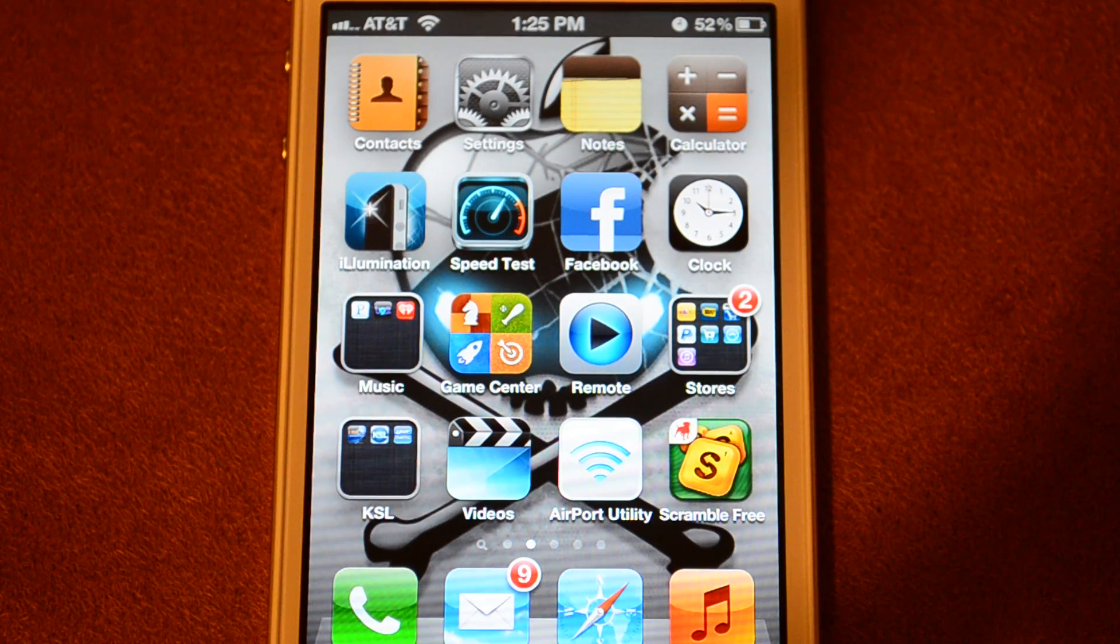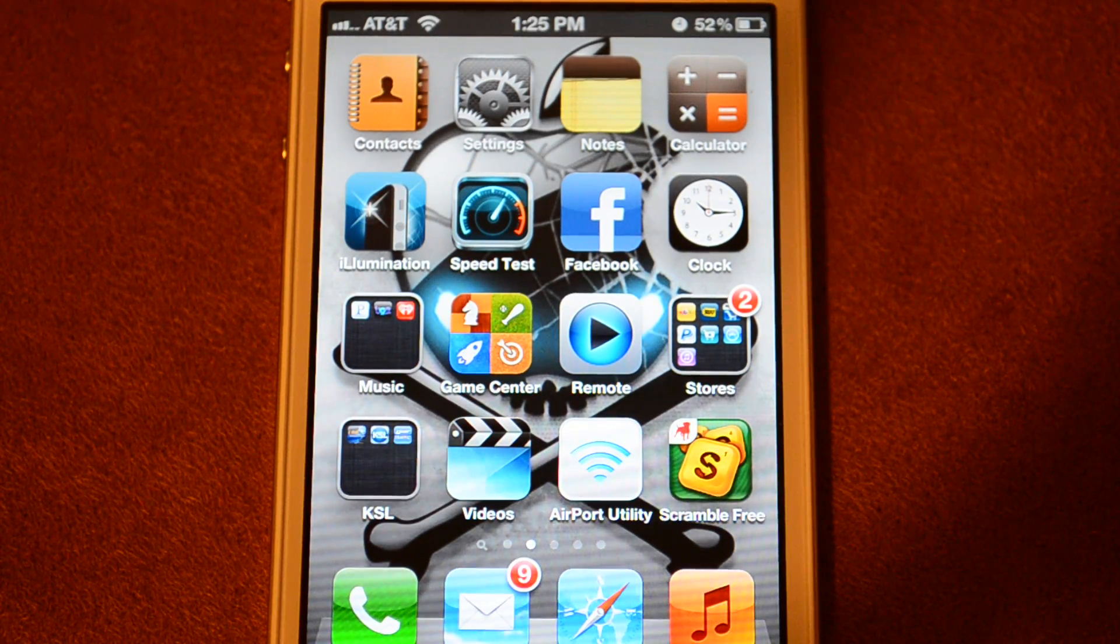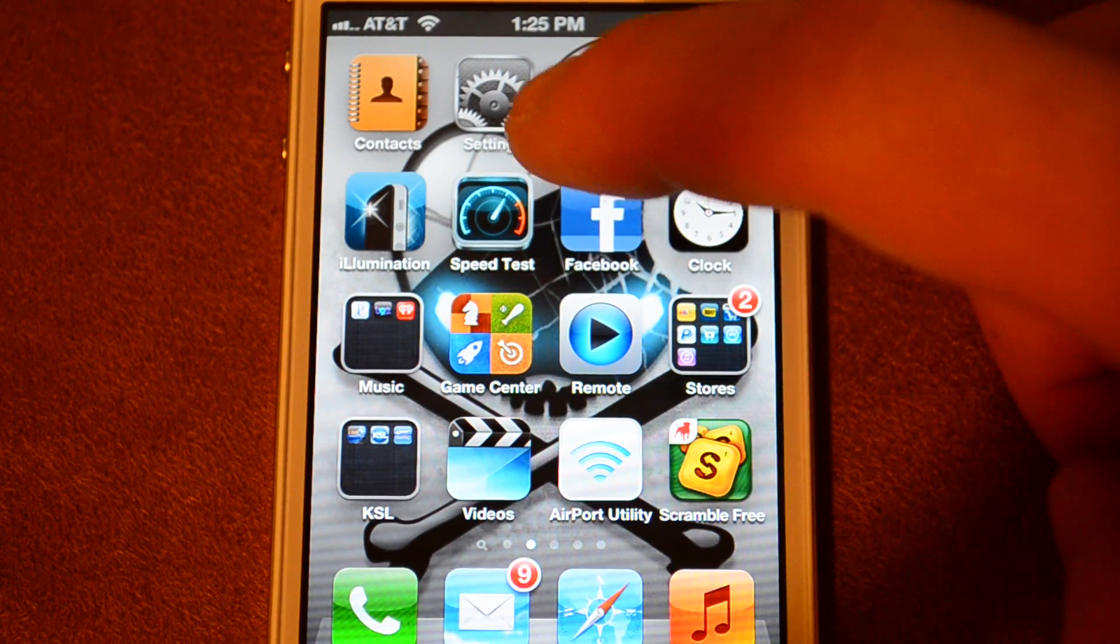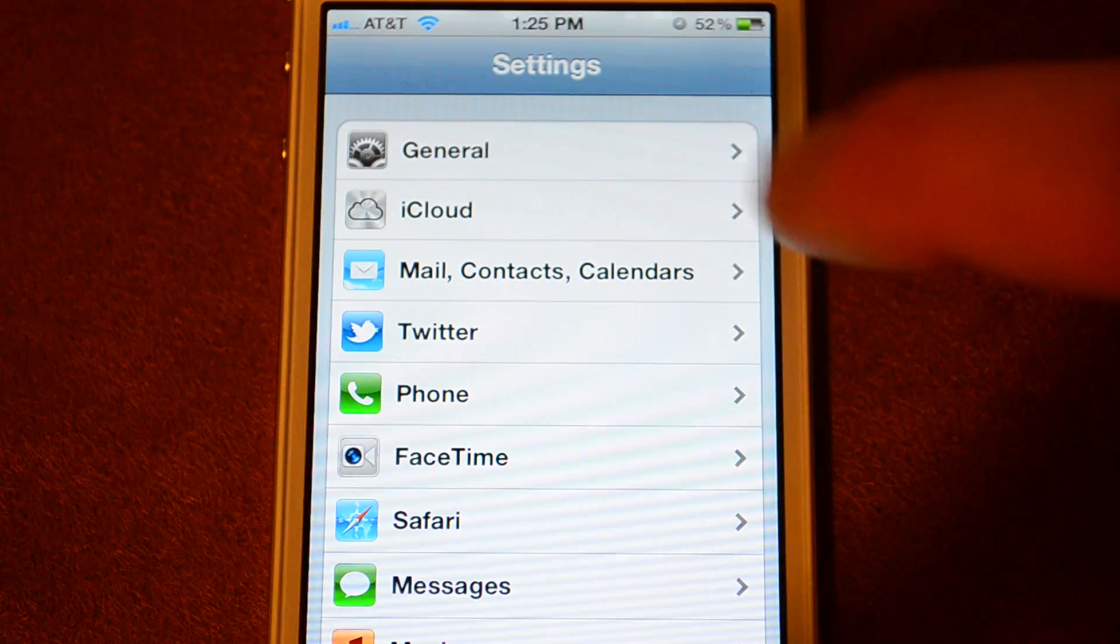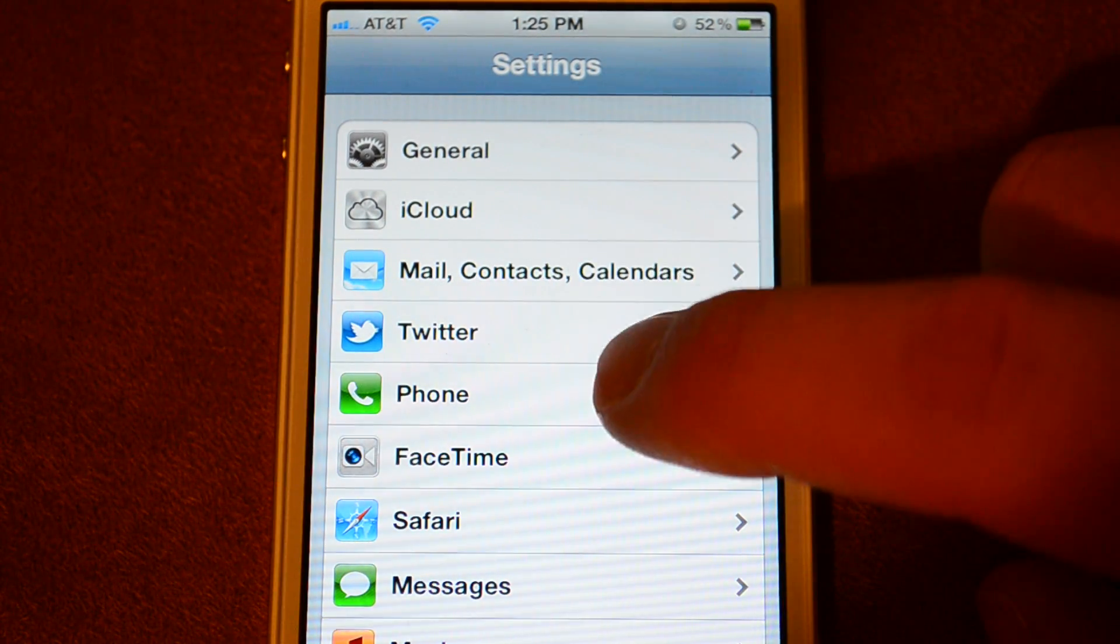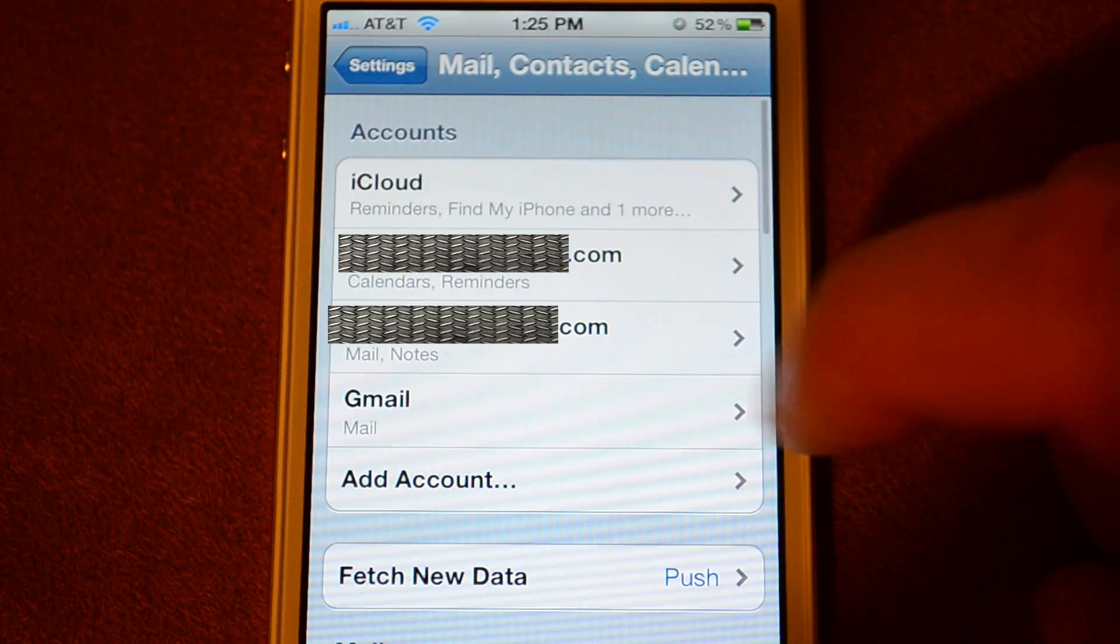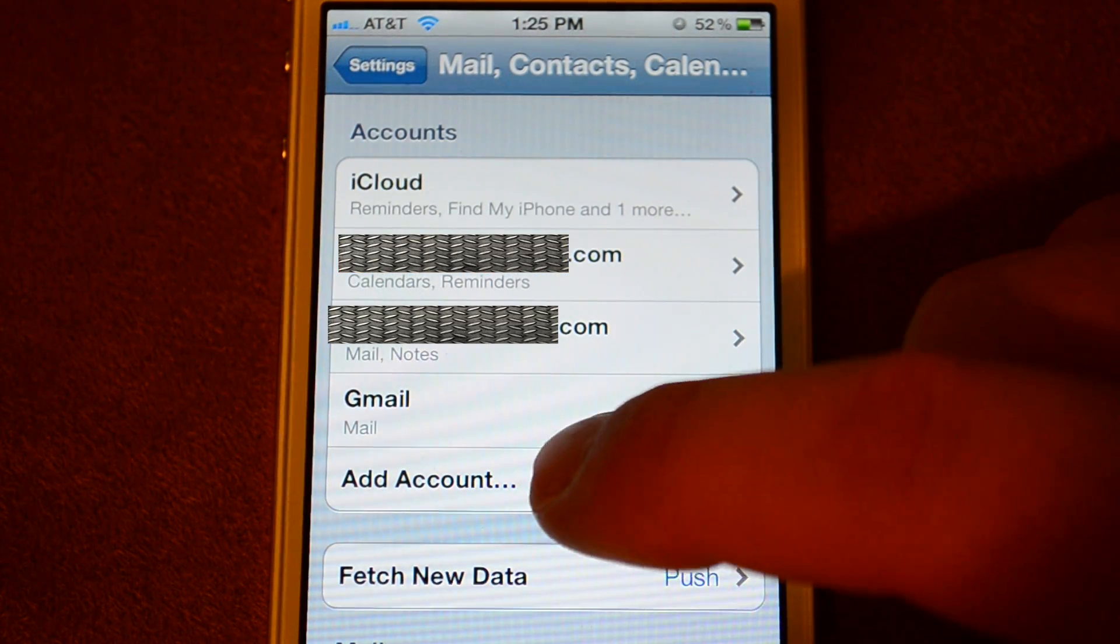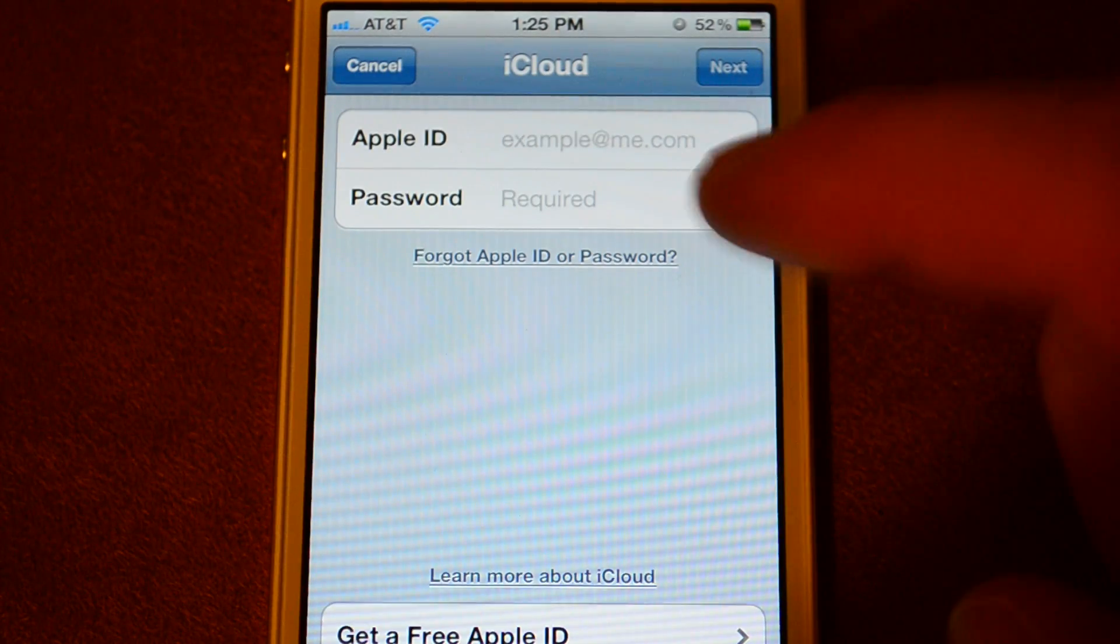Once you've created the new Apple ID, on your first iPhone, go into Settings, click on Mail Contacts and Calendars, click the Add Account button, and then click iCloud.